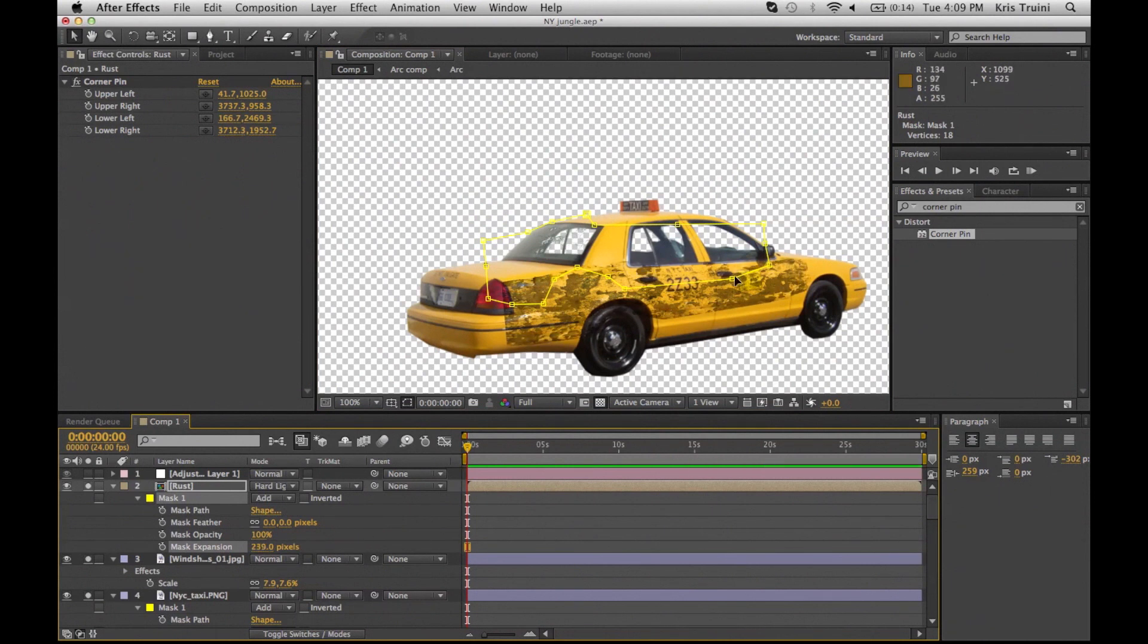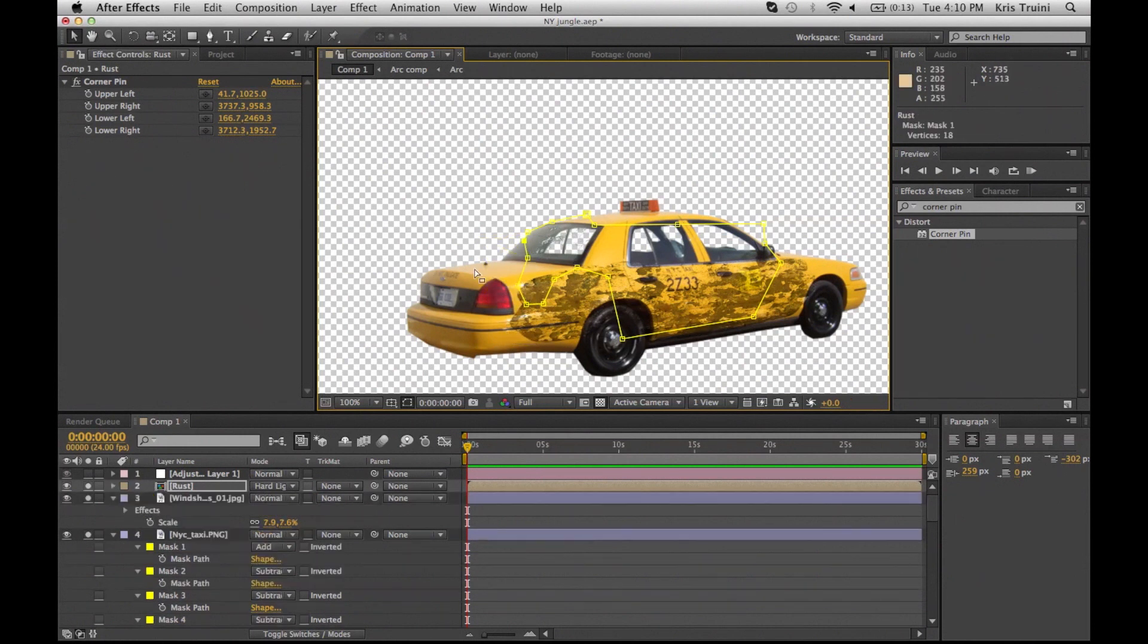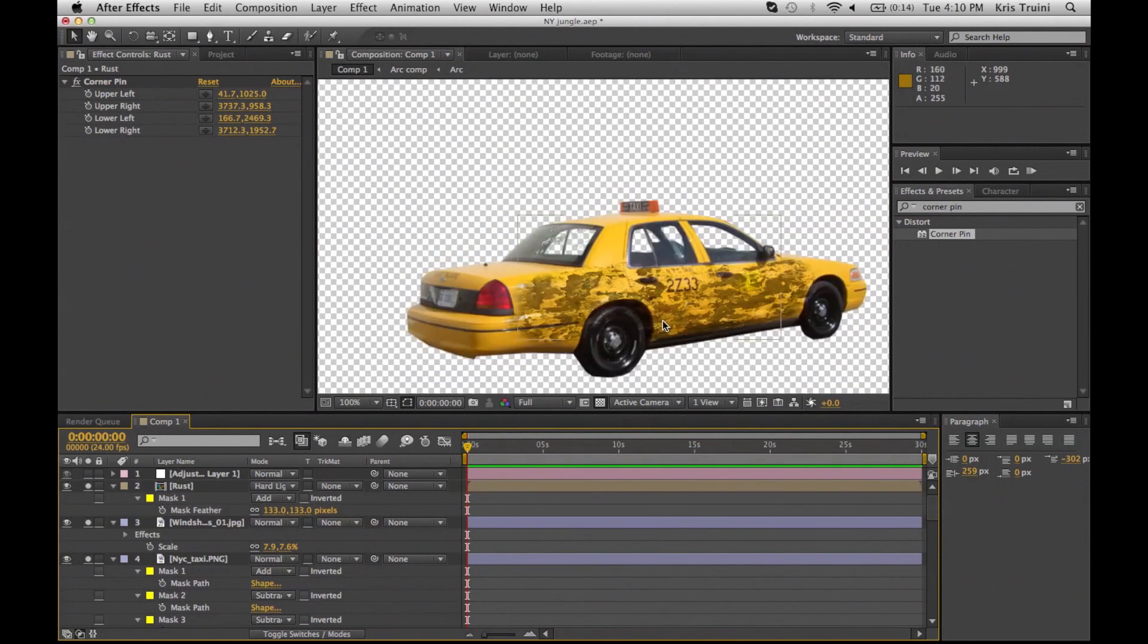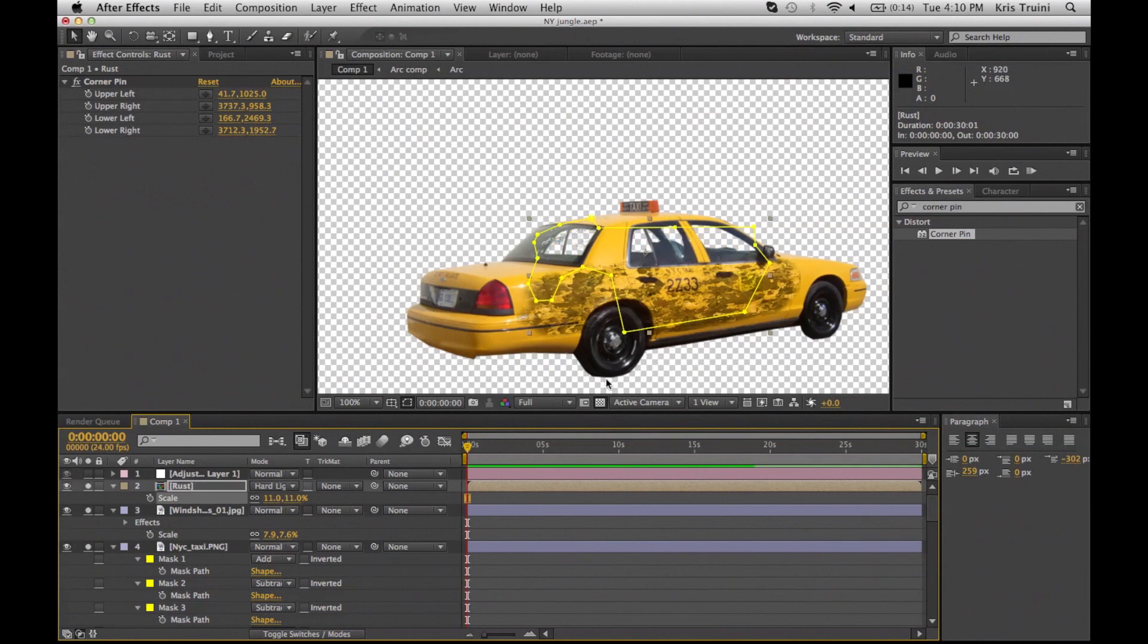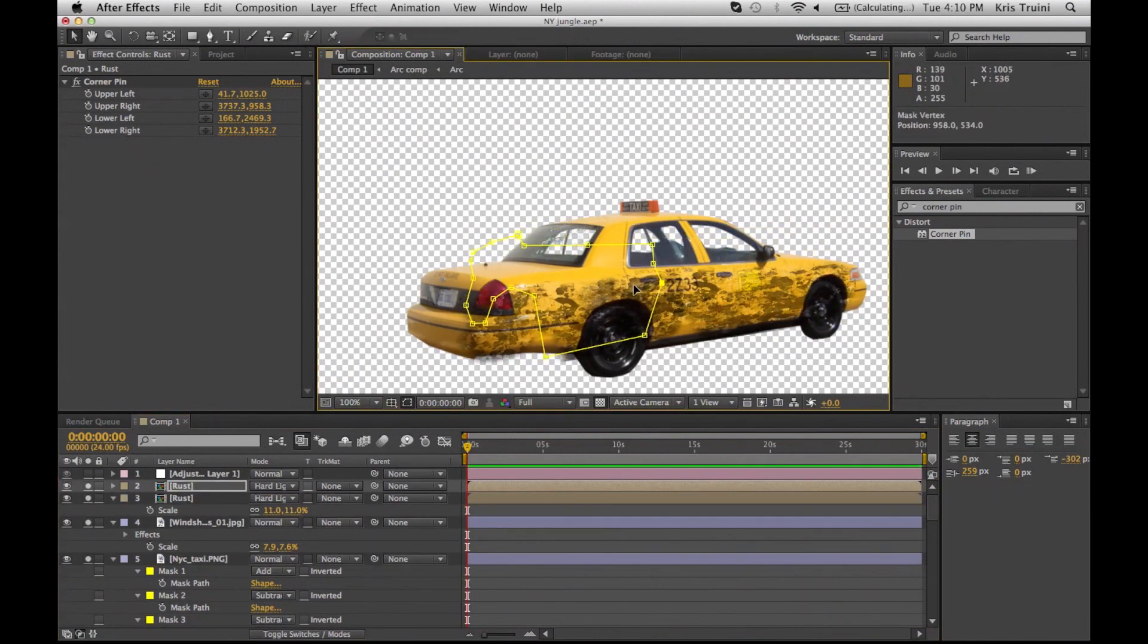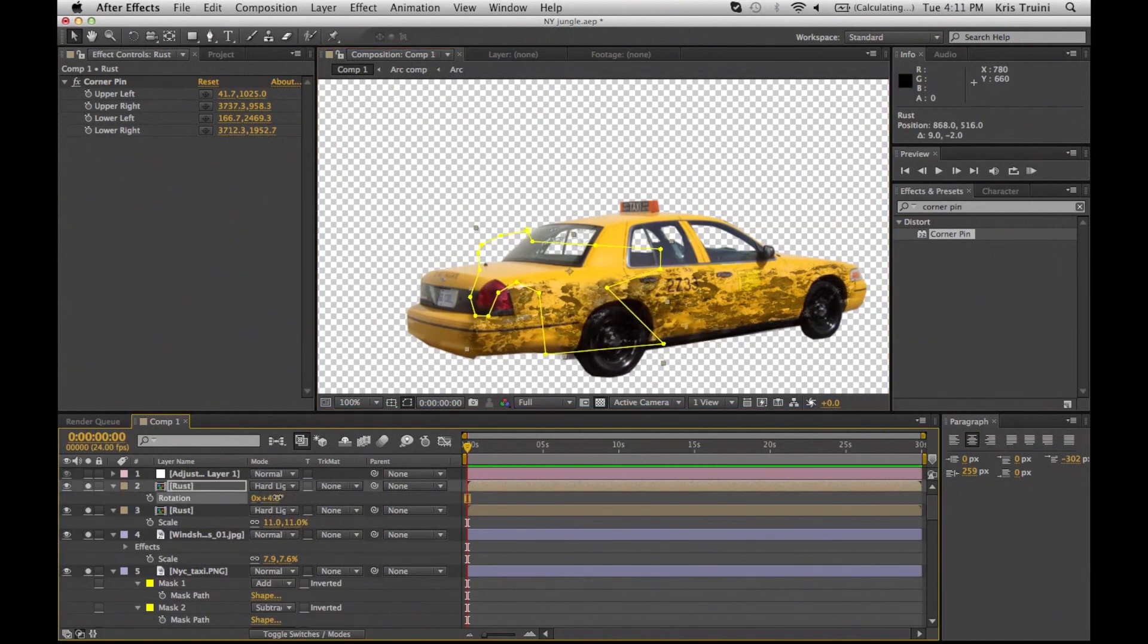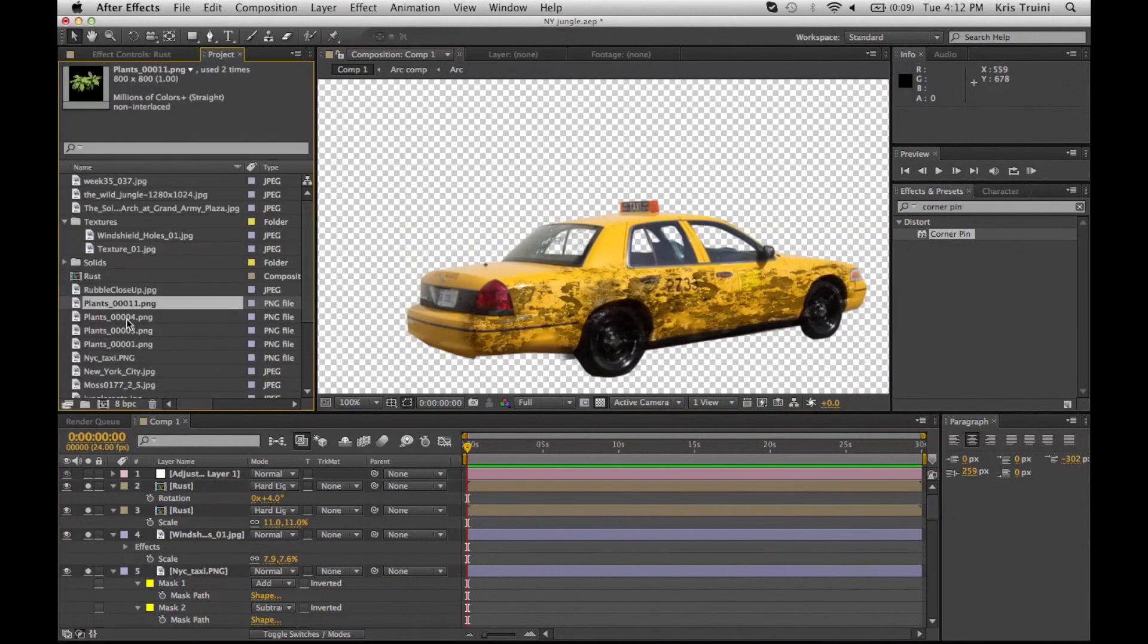Also what I did here is I dropped an effect called corner pin, and that is used to match the perspective of your car. Now this affects your mask a little bit, but if you play around with it, it is a little bit annoying but you can get it right. I want to duplicate this element so I'm just going to move it a little bit to the front, reshape the second duplicate, and now we've extended that rust so that it covers the back part of the car.